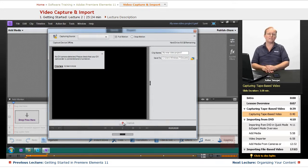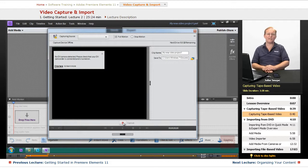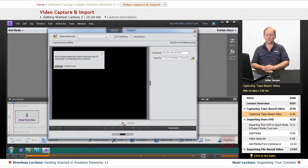It's exactly like it is in Premiere Pro. So if you have one of those videotape cameras — a DV or an HDV — just go watch that video from that course, and it will show you all of the things you need to do to connect.